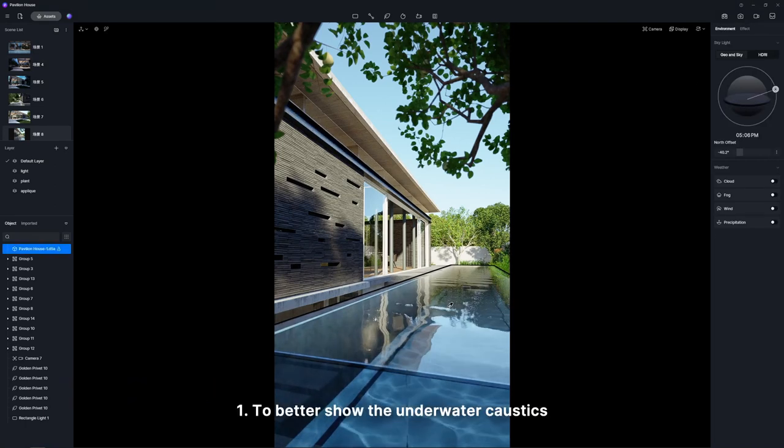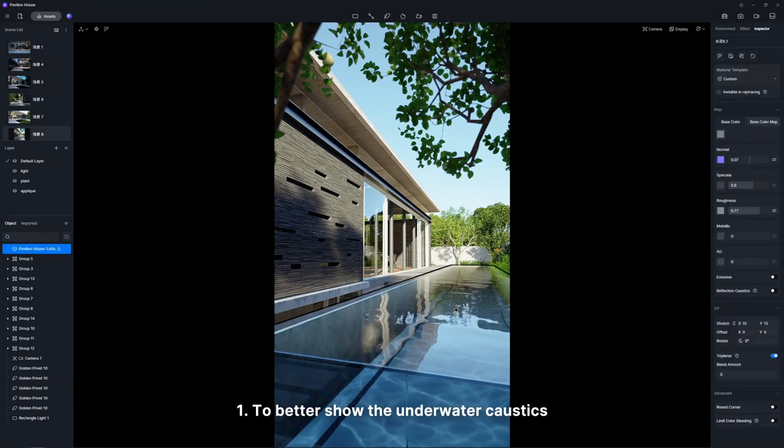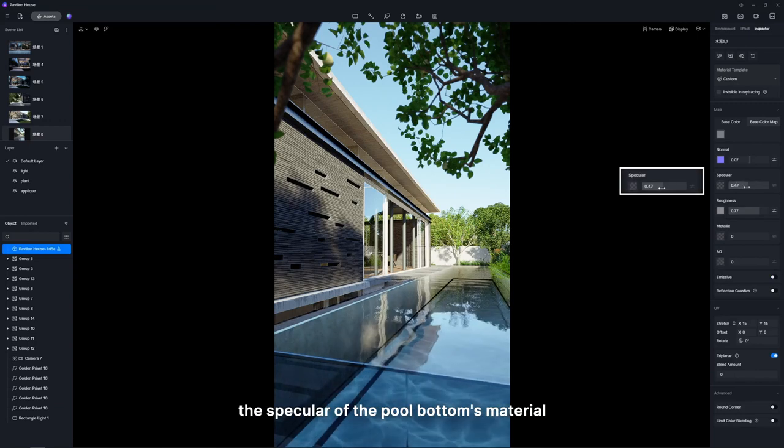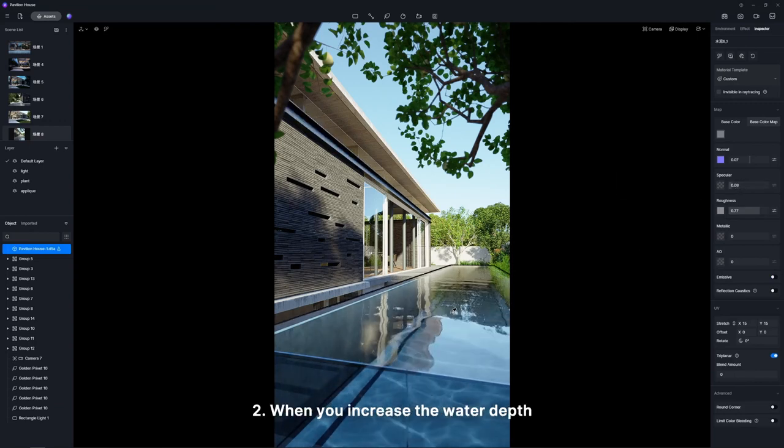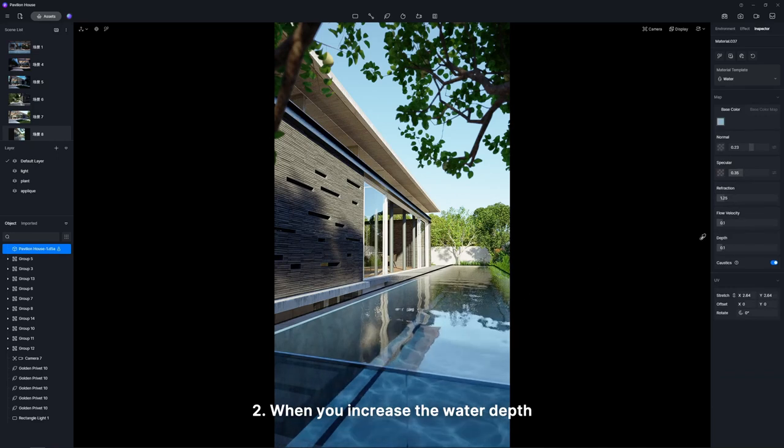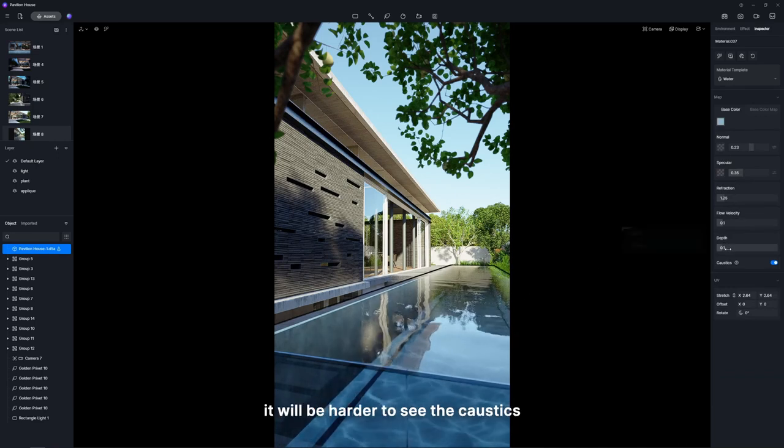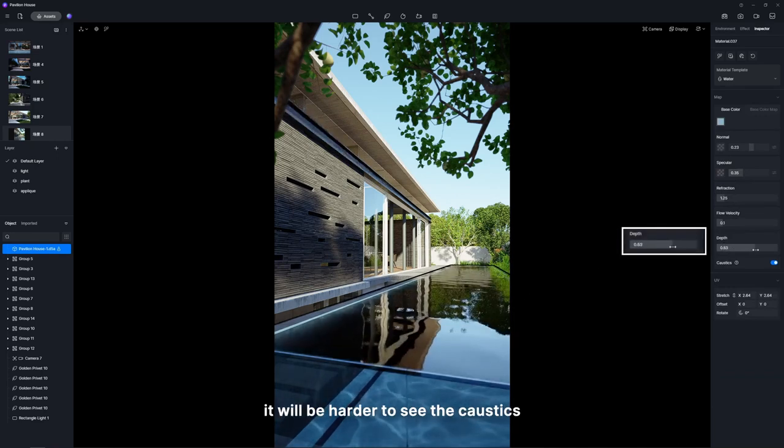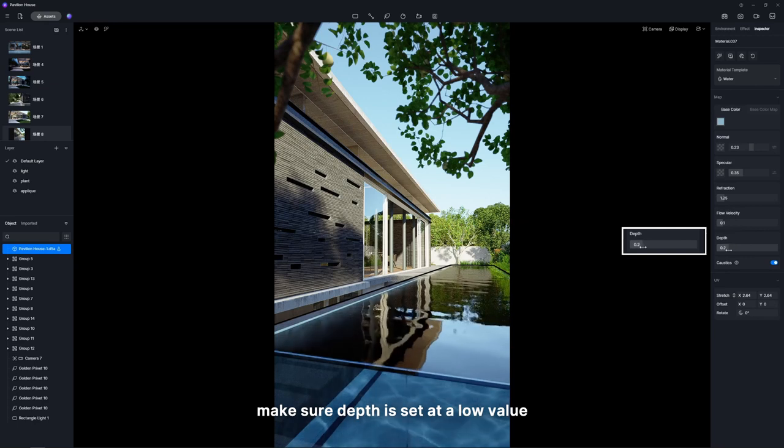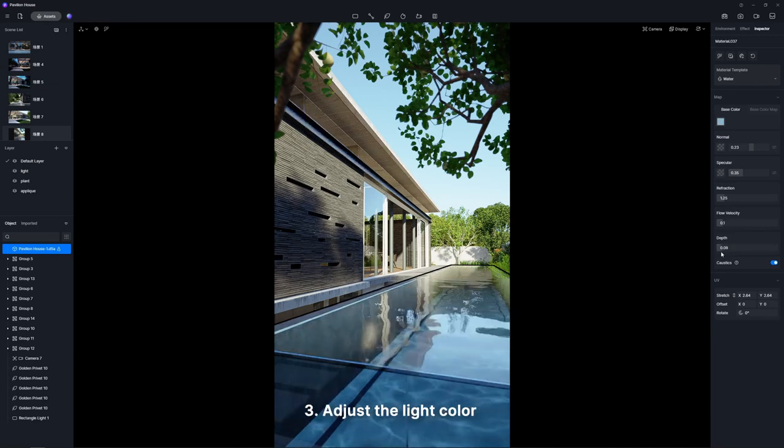First, to better show the underwater caustics, the specular of the pool bottom's material can be toned down. Second, when you increase the water depth, it will be harder to see the caustics. So, make sure depth is set at a low value.